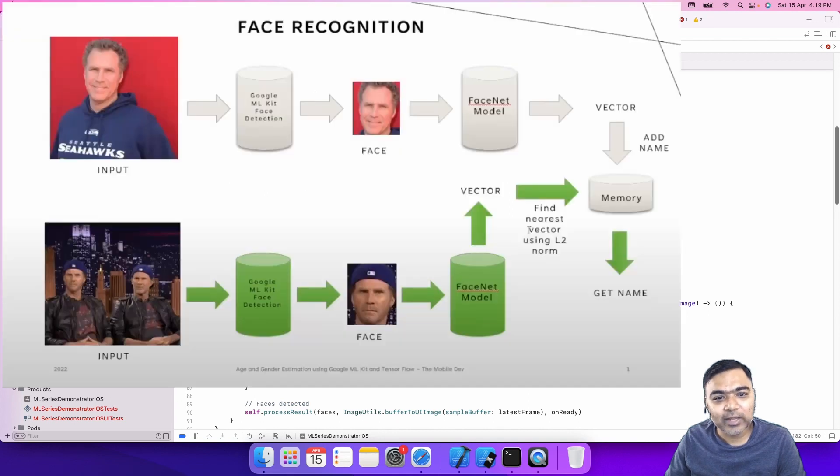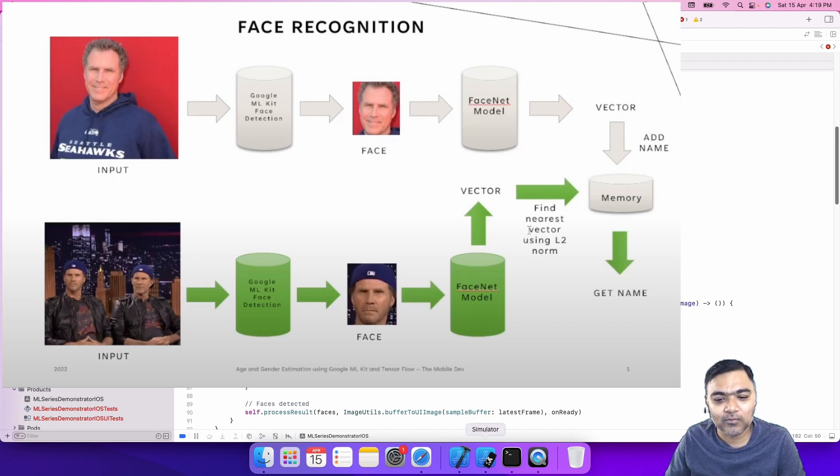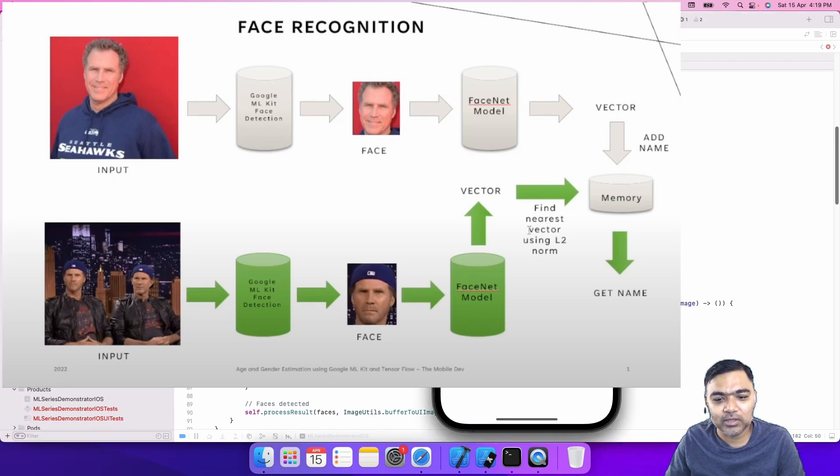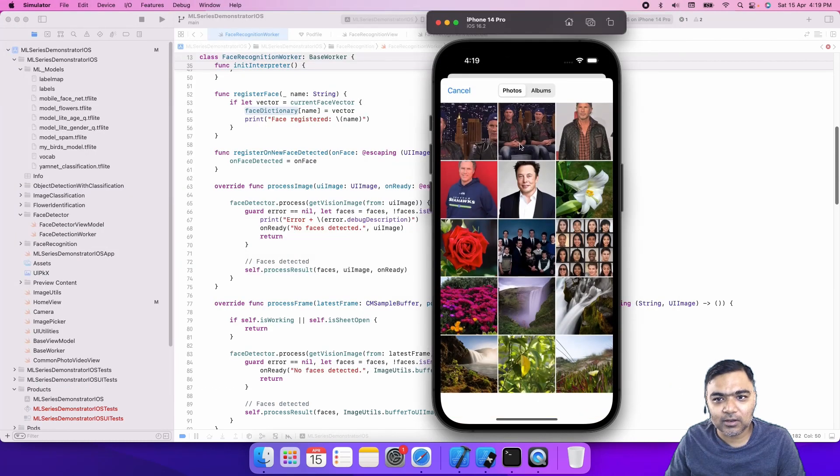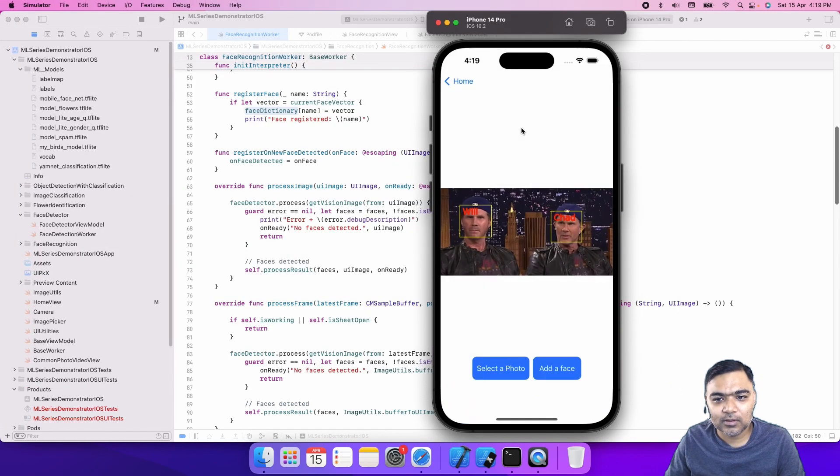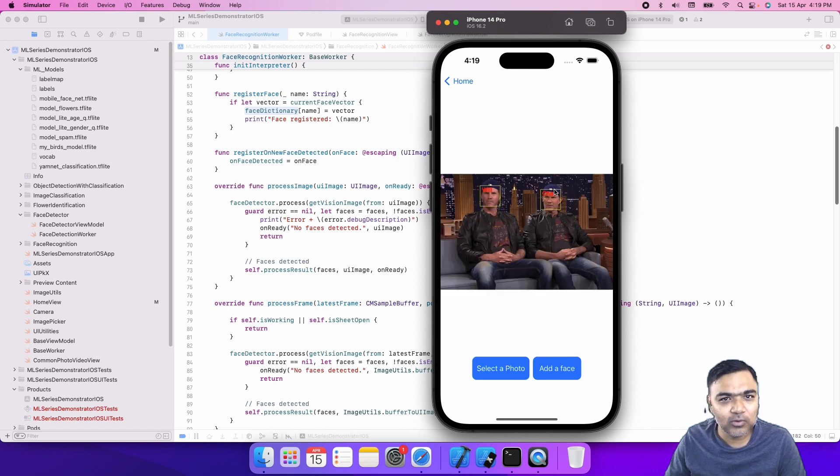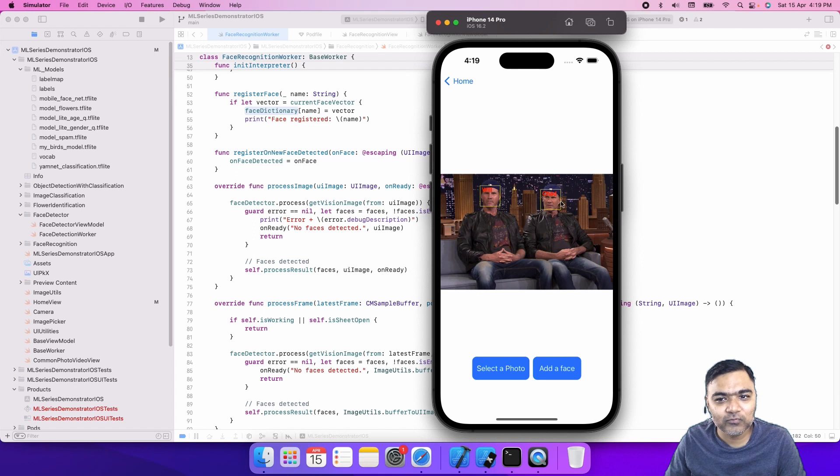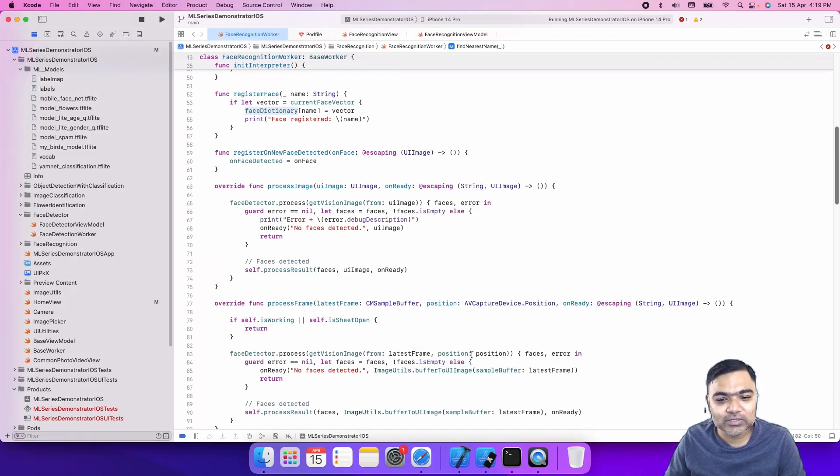Next time, whenever another face is detected, after we have trained the model and we are giving a new image, let's select another one. You can see again, it works. When we give a new image, it again detects two faces and then runs those two faces through this face net model.